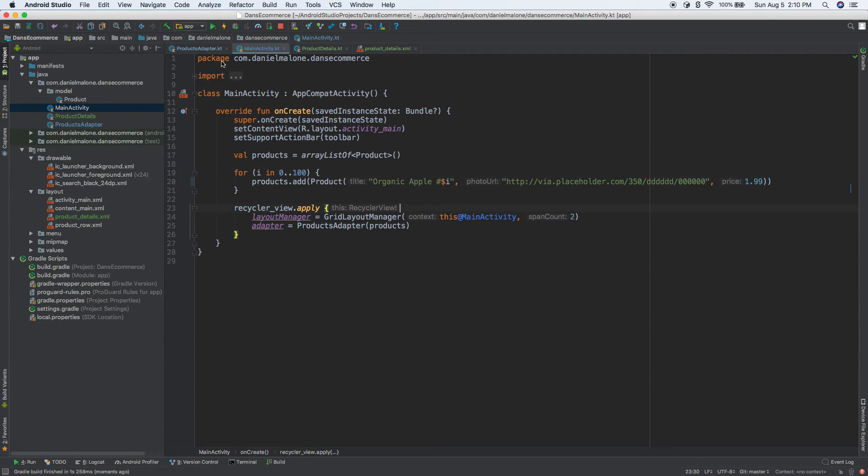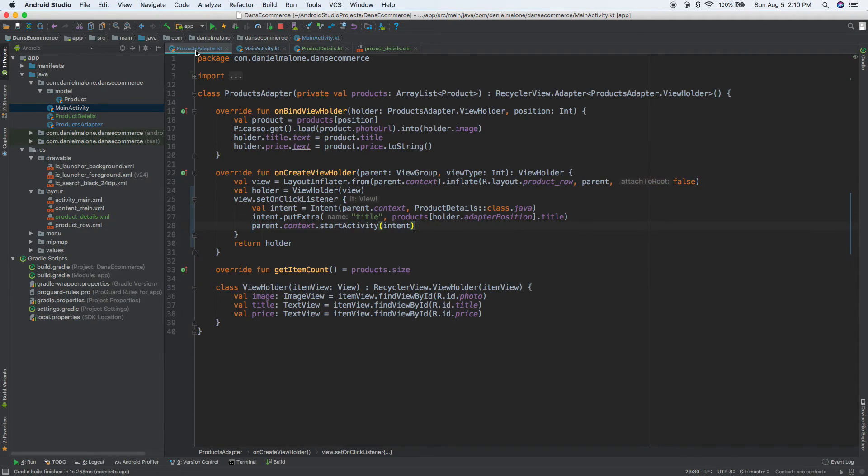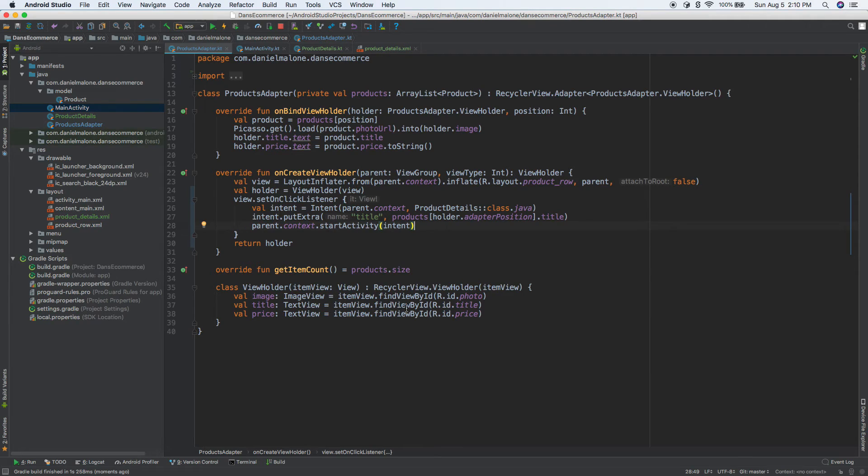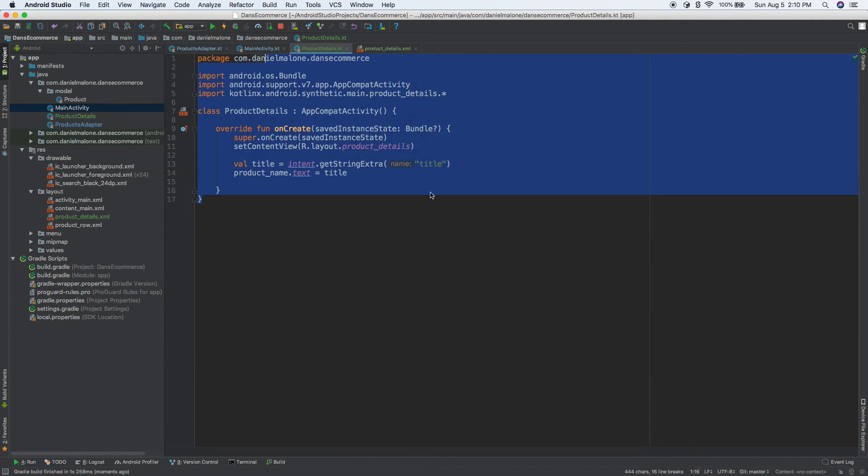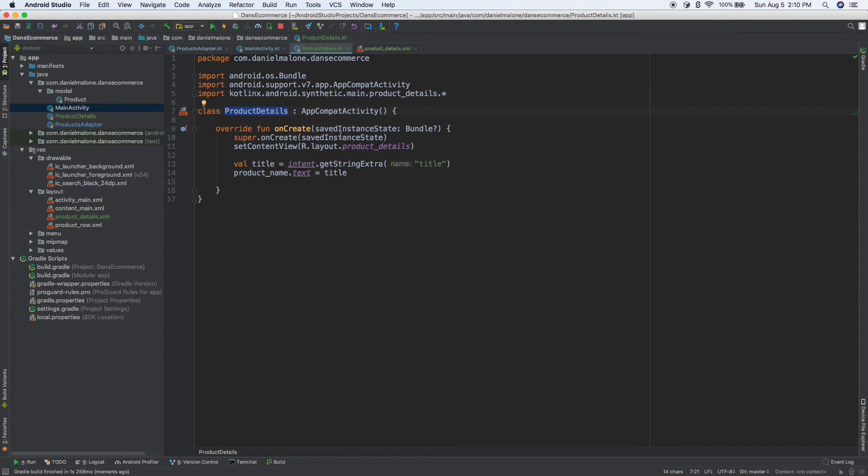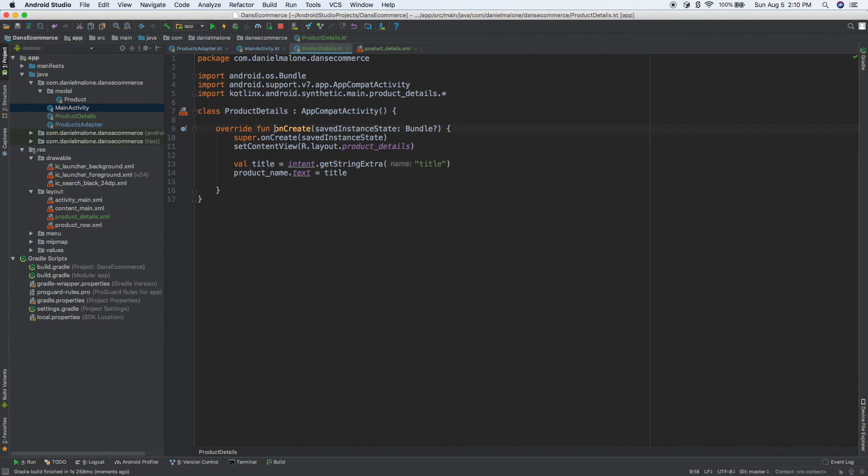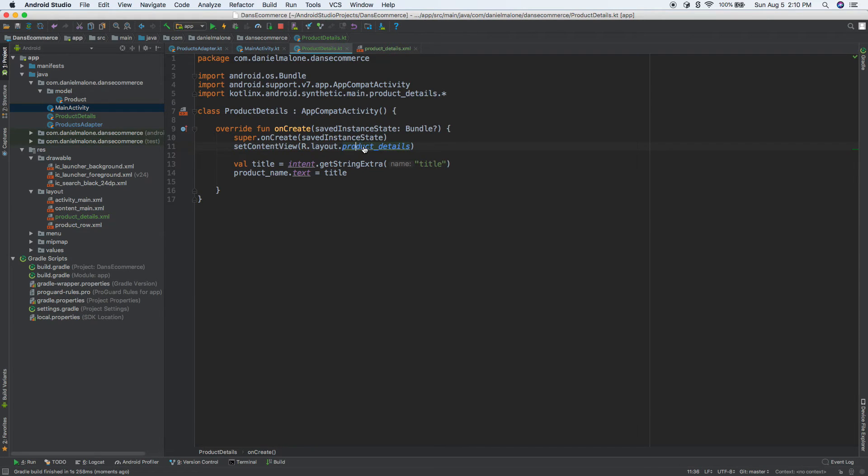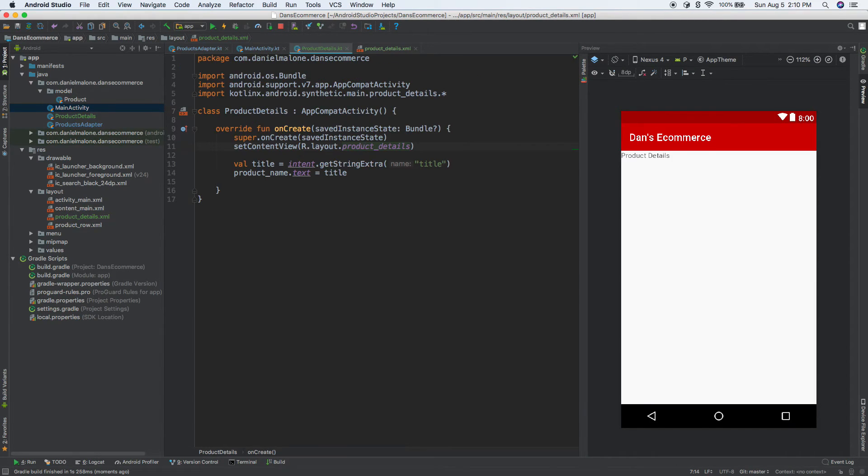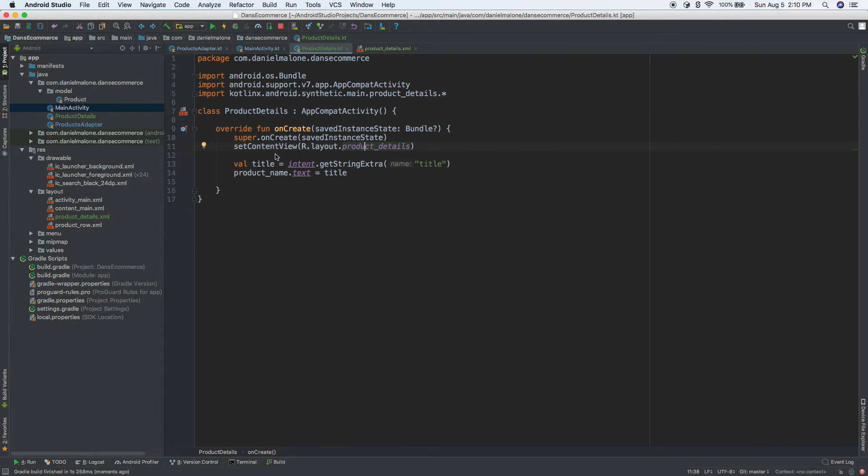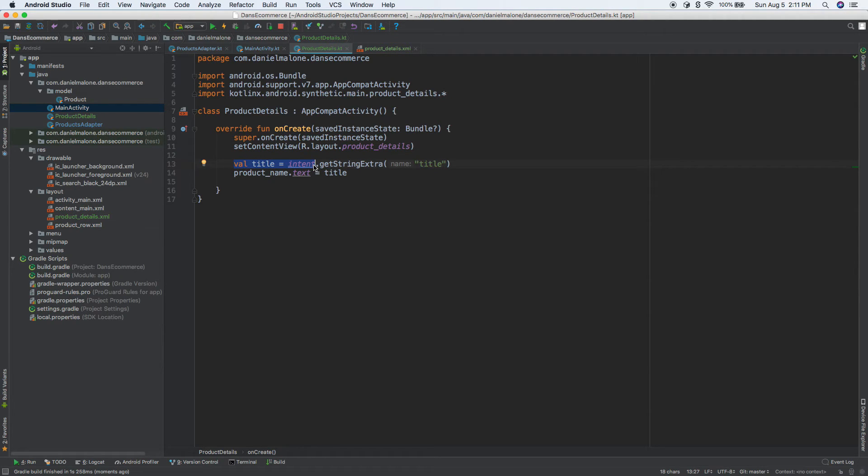So just to kind of recap, and I know this video is getting kind of long, but what we did is we created a new activity. So all of this is new, the product details activity. We extend AppCompat, which is basically Android's way of saying hey, this is our activity. And every time we enter the screen, we want to set the layout to product details. And here it is. But we also want to do some stuff. So inside of here, we get the title. Intent is a way to pass data between screens. We want to get some text from the previous screen with the ID of title.